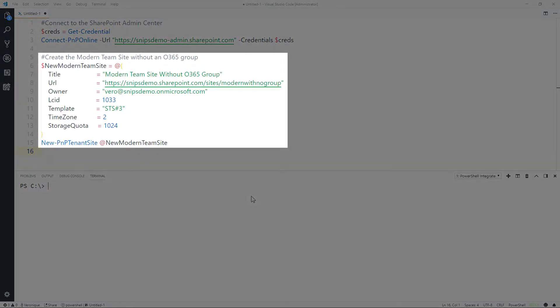Next, you use the new PNP tenant site, and here I'm using splatting where I'm providing a few parameters like the title for my new team site. I choose the web address, provide an owner, and so on.